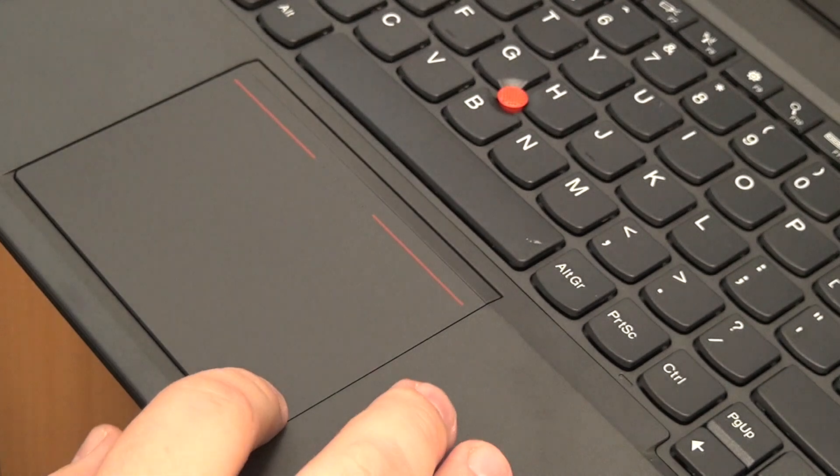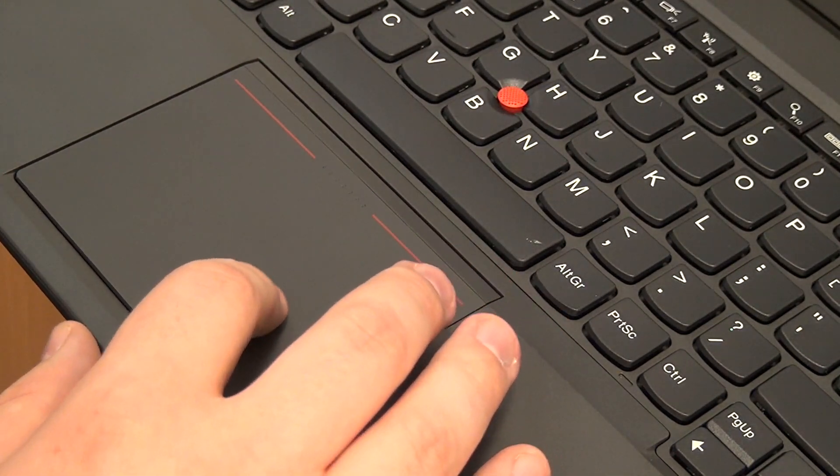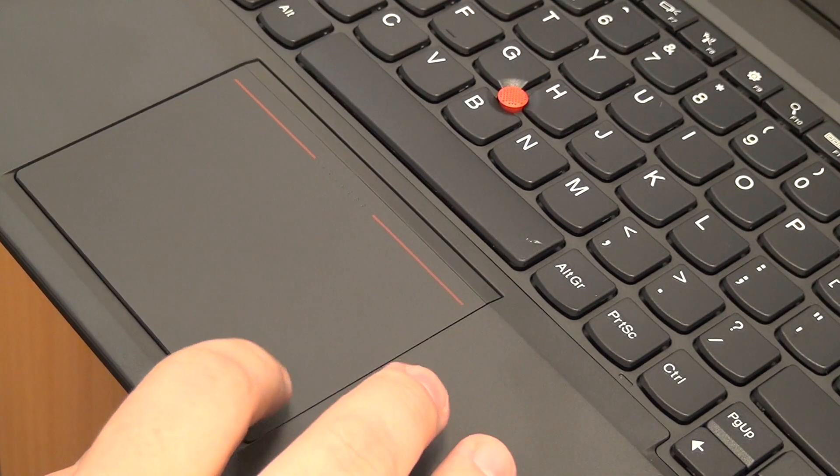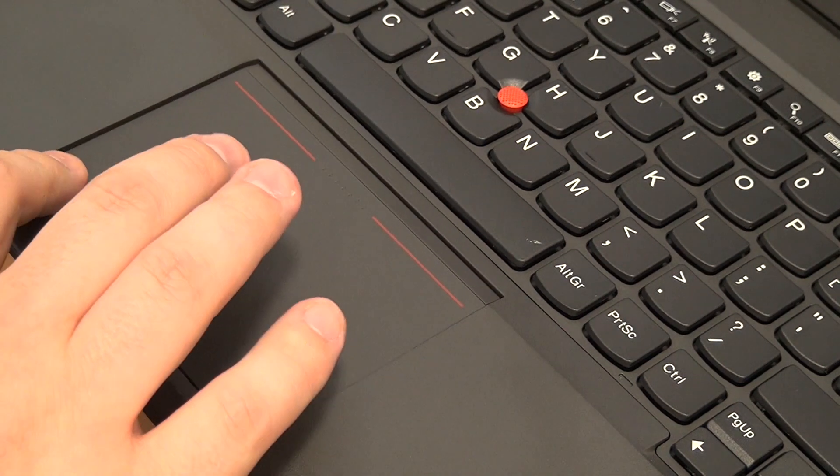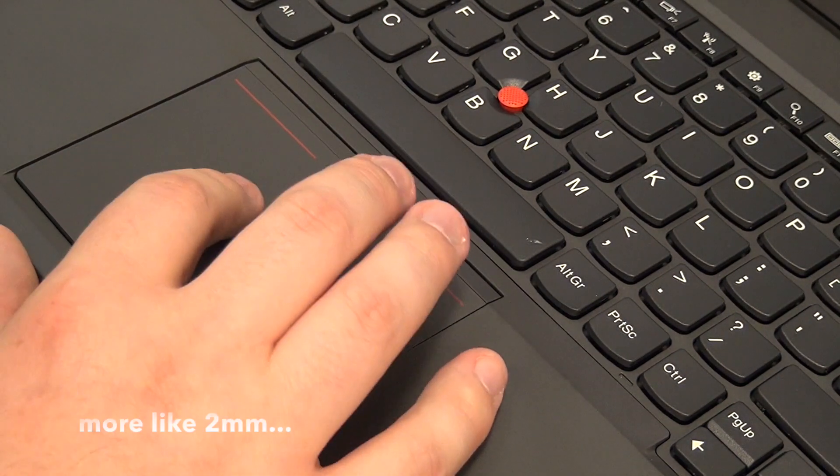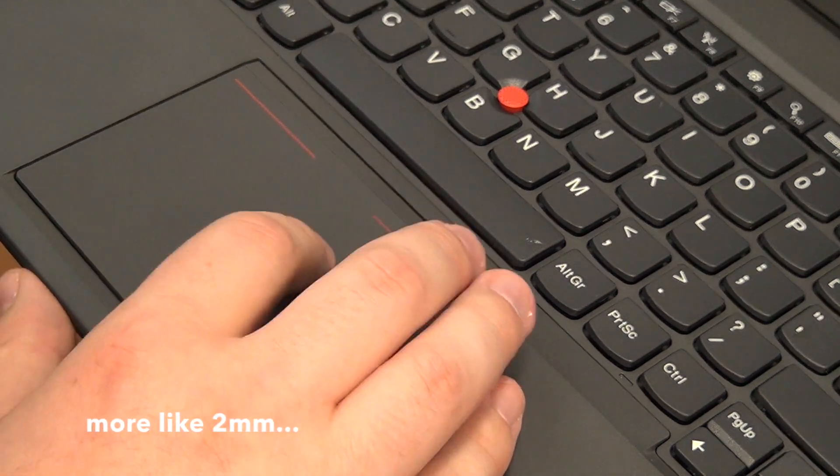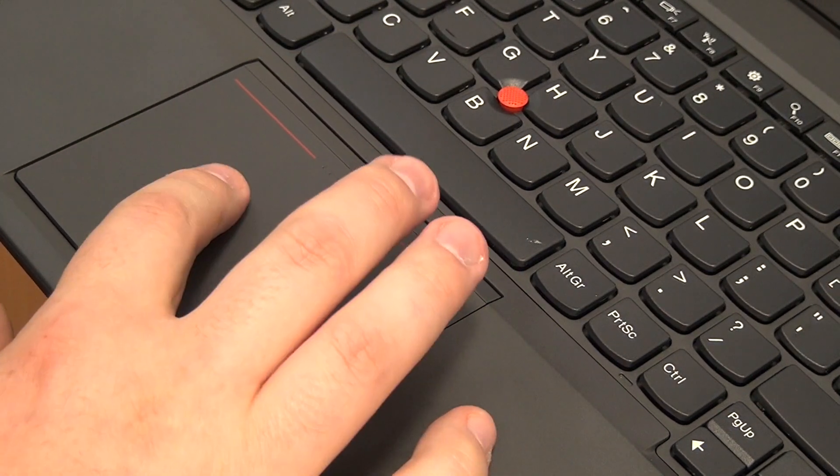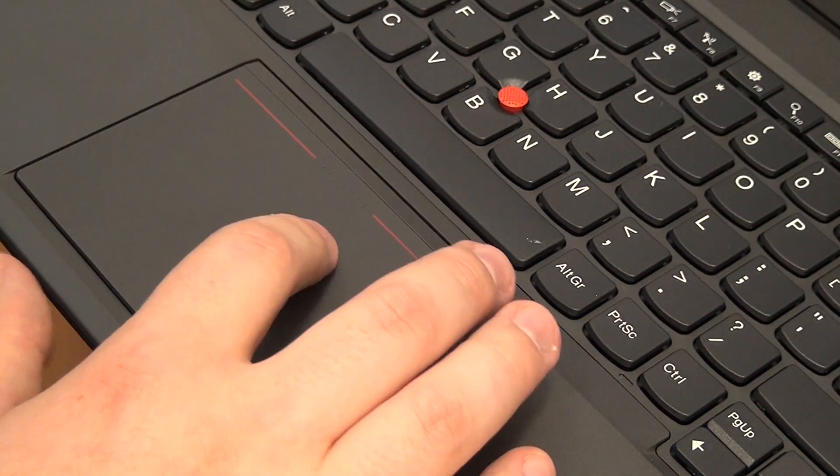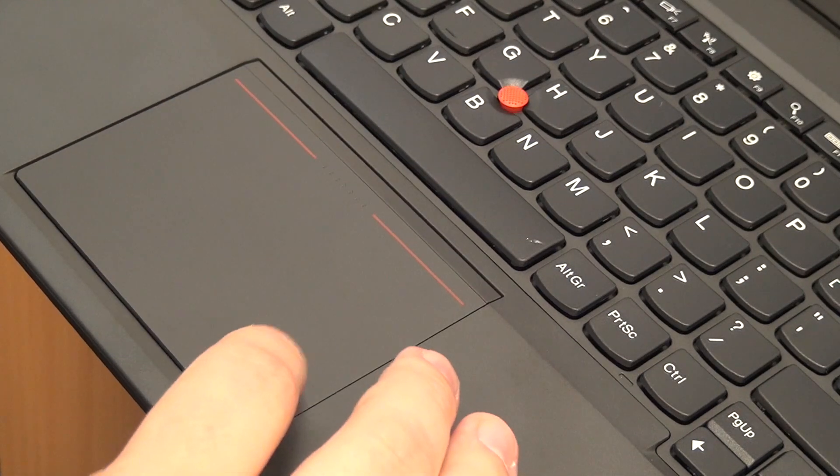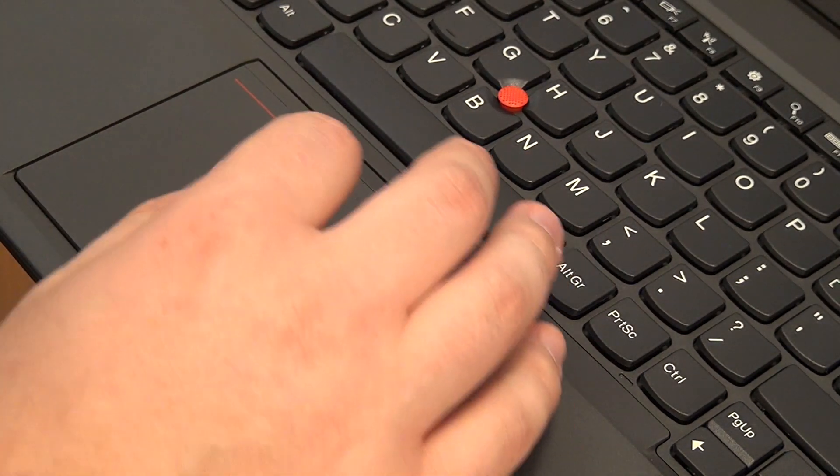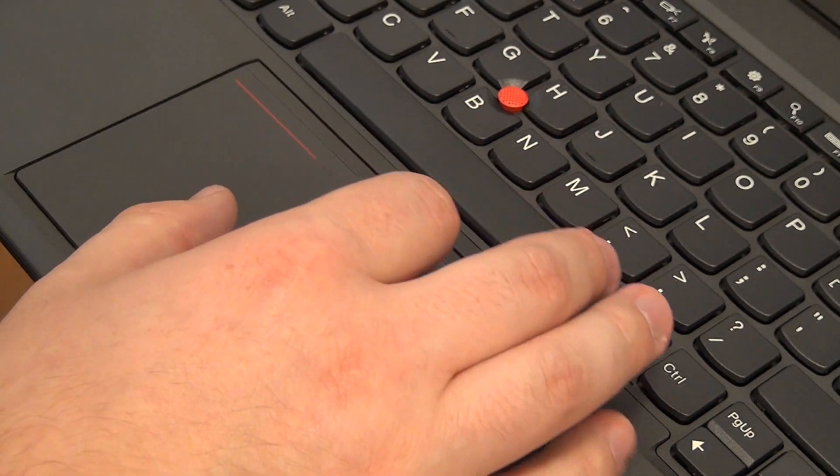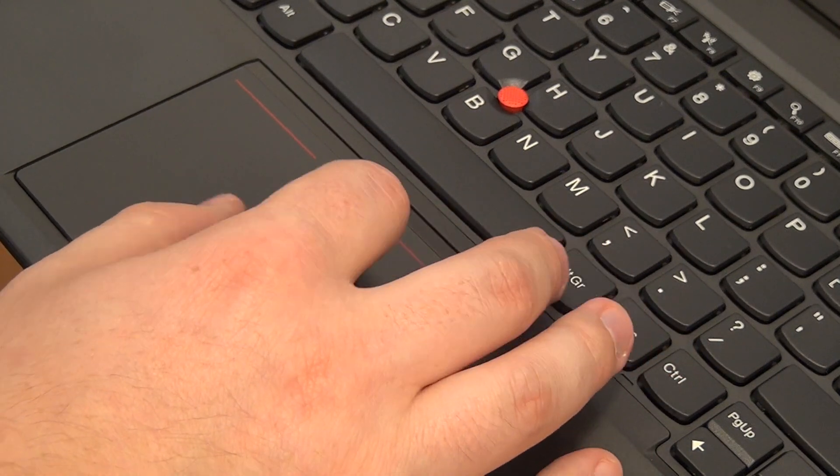The touchpad is also very decent. A lot of real estate for your fingers. Actuation point is about four millimeters, I would say. It felt also a little bit flimsy as I pressed this, but that was something that I could get used to. Nice gesture support, a lot of real estate.